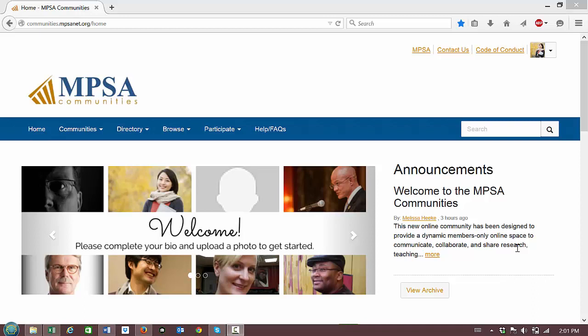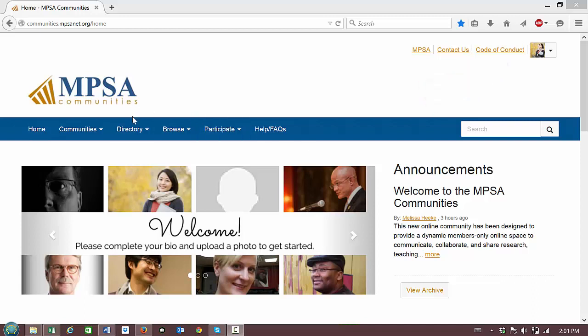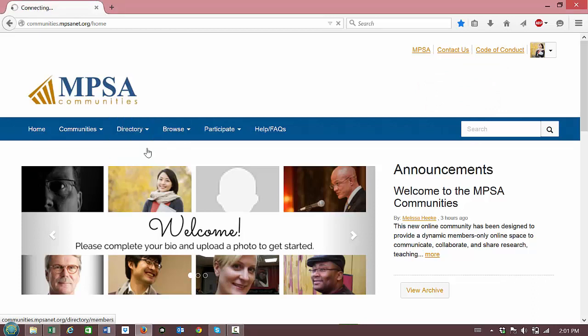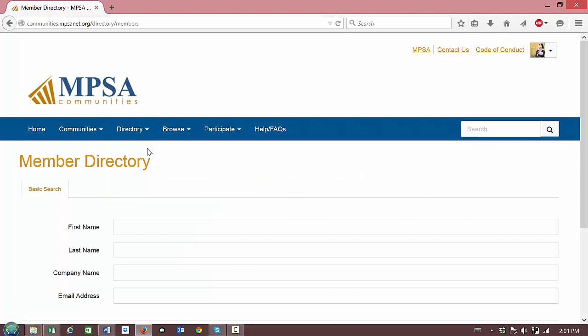The first is to log into the communities with your username and password. Then click on Directory in the blue banner across the home page and select Member Directory. You can search by first name, last name, company name, or email address.